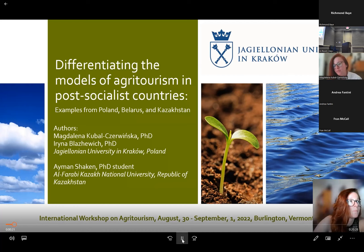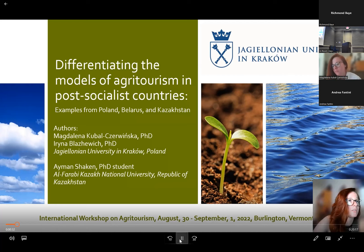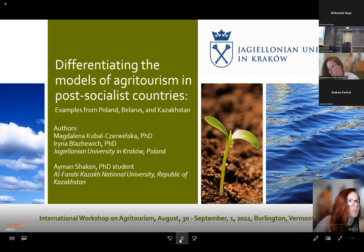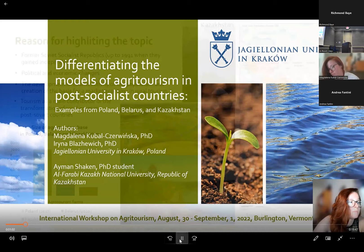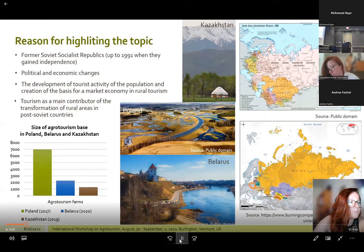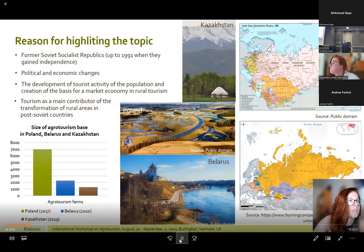Agritourism as a form of tourism attracts visitors from all over the world. These tourists are interested in relaxing in an active rural household where leisure is combined with the opportunity to learn about rural life and farm responsibilities. Although the idea of agritourism is widely understood, the models of agritourism differ considerably between individual countries, with differences appearing in management, organization, and the functioning of the network of agritourism farms.